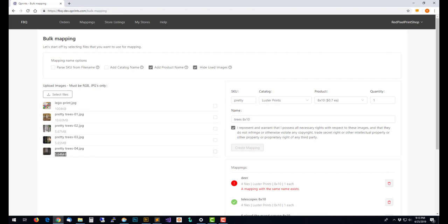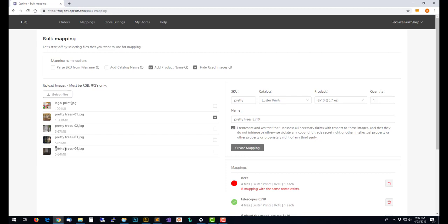One thing that's going to happen is when you don't have a SKU, then it's no longer going to select the ones that go with the set. These are all pretty trees, all four of these should be in the same mapping, but it no longer has a way to know that these are all the same. The SKU is what makes that possible. If you do this and you don't have a SKU it's no problem, you can still do it, you just need to manually check the files that go together.